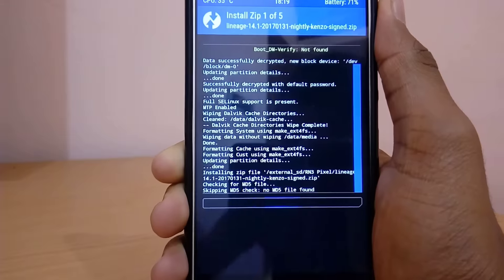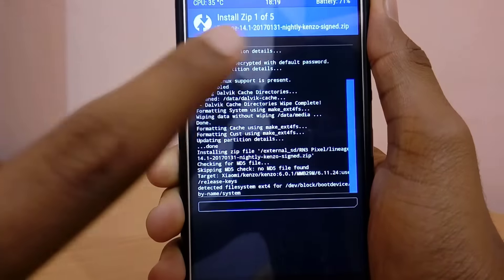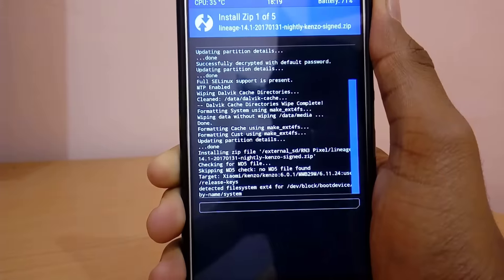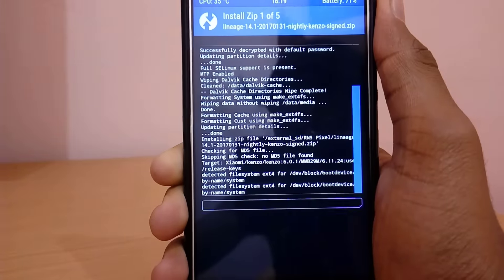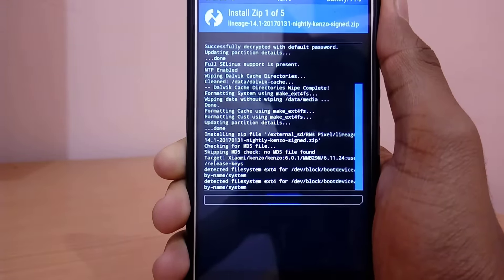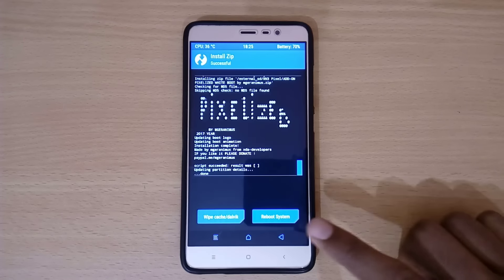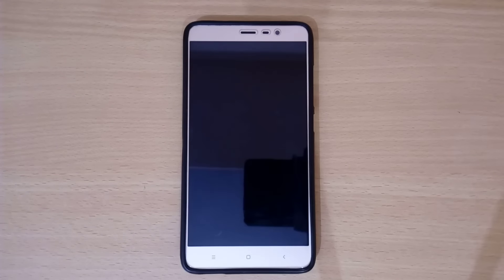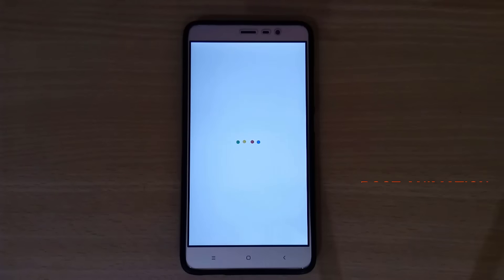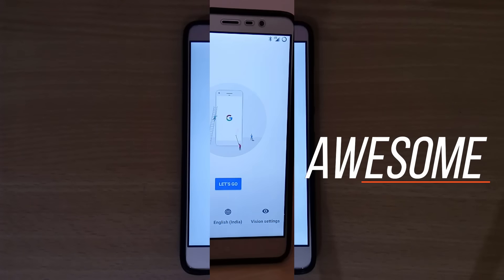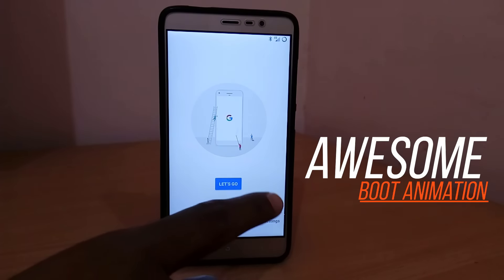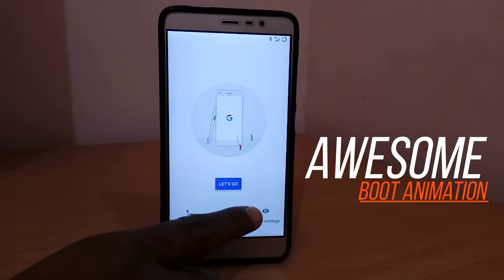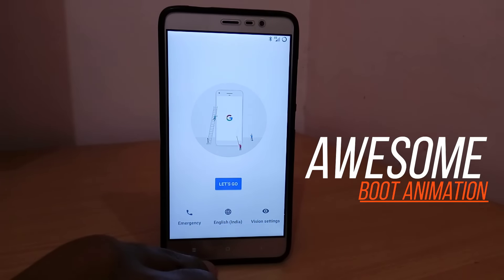As you can see, it is installing the zip files one by one. Now just wait for the flashing procedure to be completed. Once the flashing process has been completed, just click on Reboot System. The first boot will take some time, so just be patient and enjoy the boot screen.